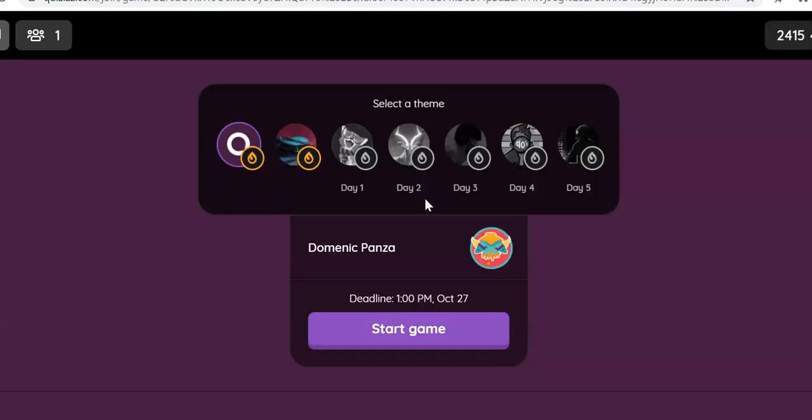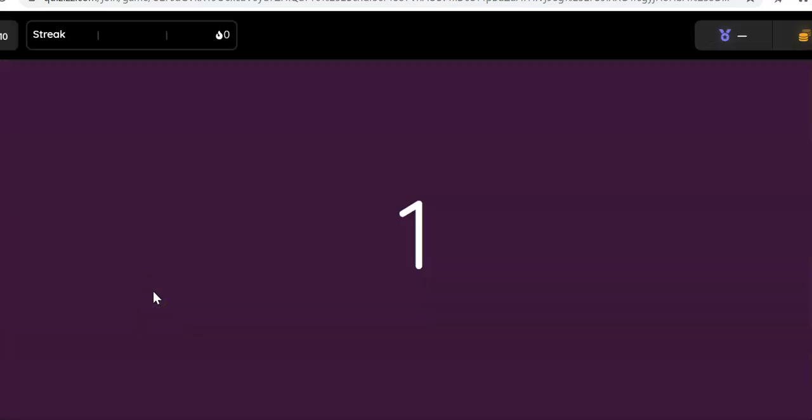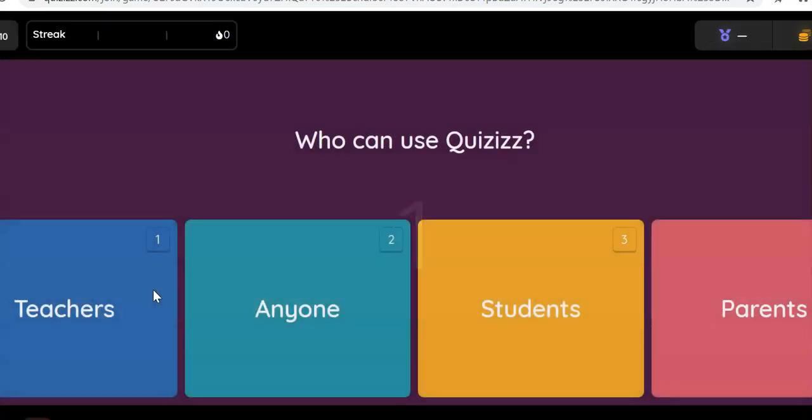When I press Start and Start Game, it will start the quiz with question one. Hope you enjoy using Quizizz.